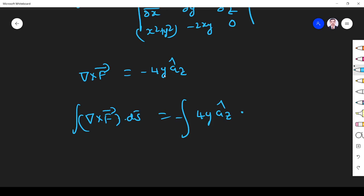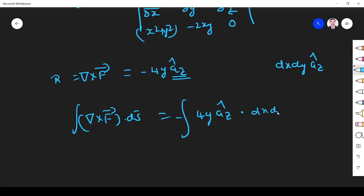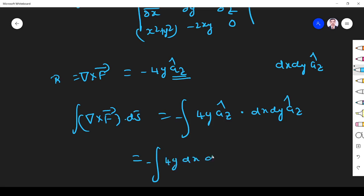Now we evaluate the surface integral of del cross F dot ds. The curl is along the z direction, so in Cartesian coordinates ds = dx dy az. Thus del cross F dot ds = -4y dx dy. X varies from -a to +a and y varies from 0 to b. Taking -4 outside, we integrate y dy from 0 to b giving y²/2 |₀ᵇ, and dx from -a to +a.